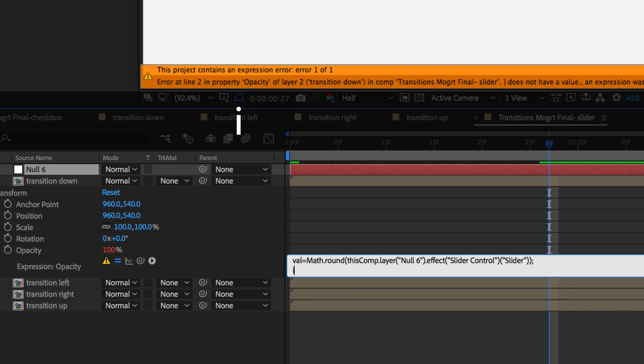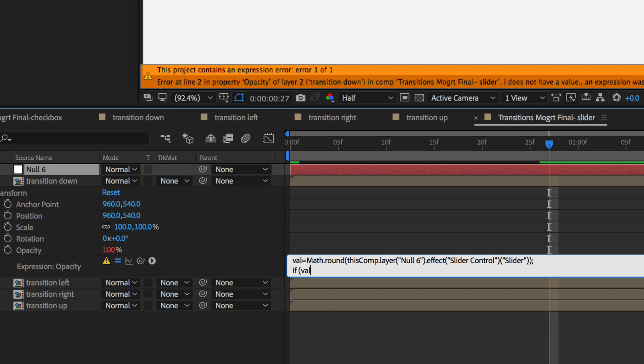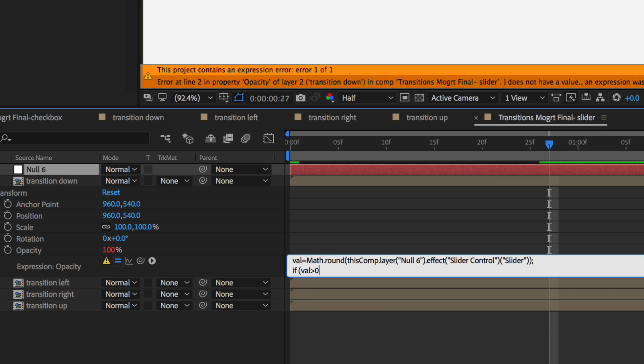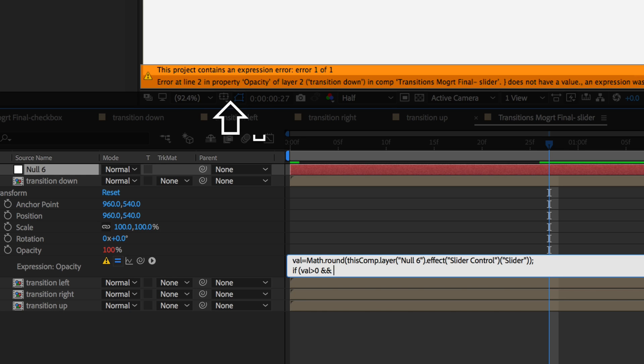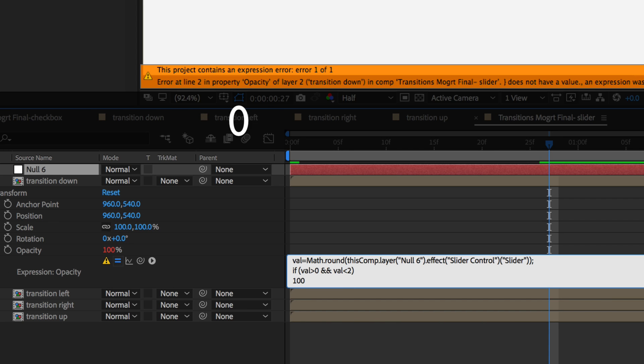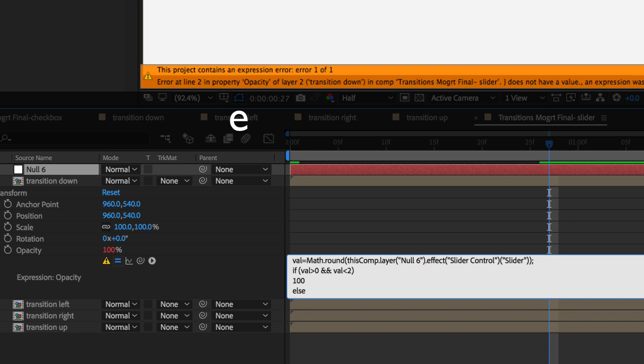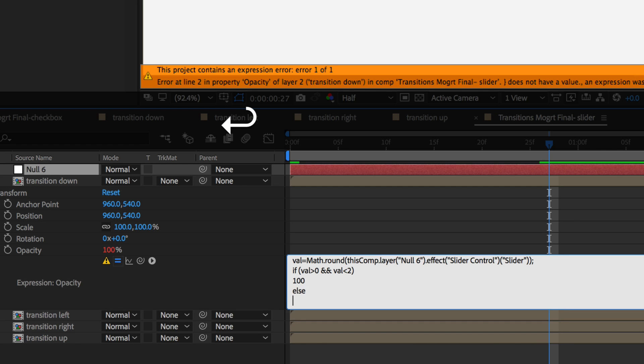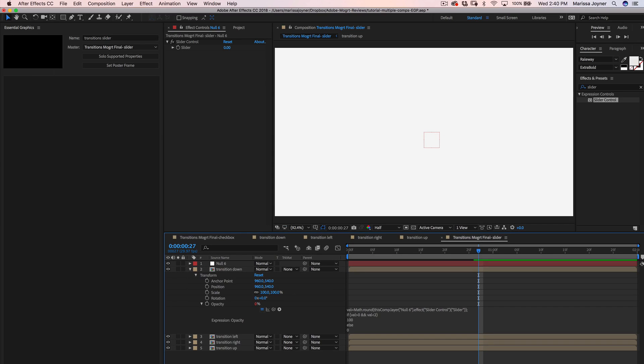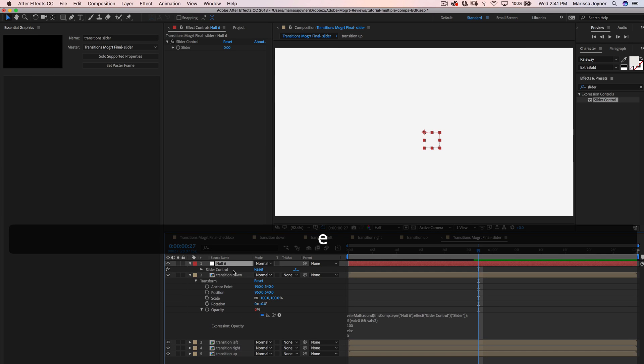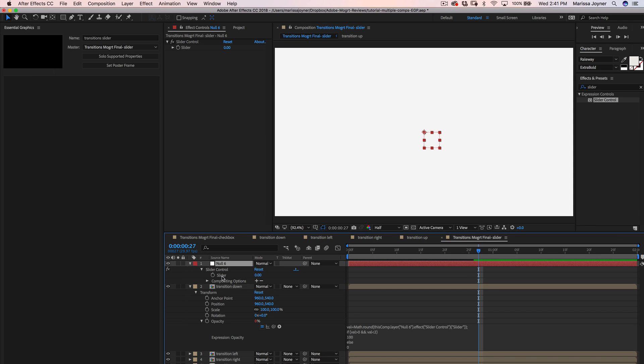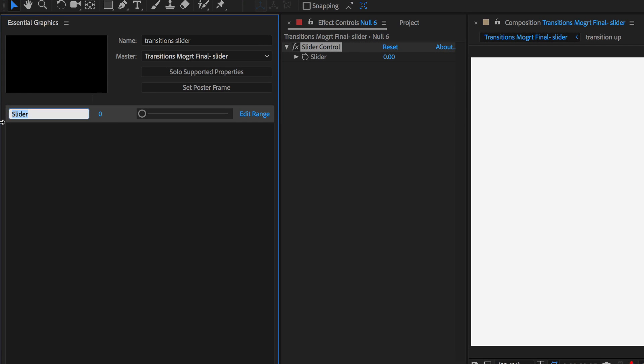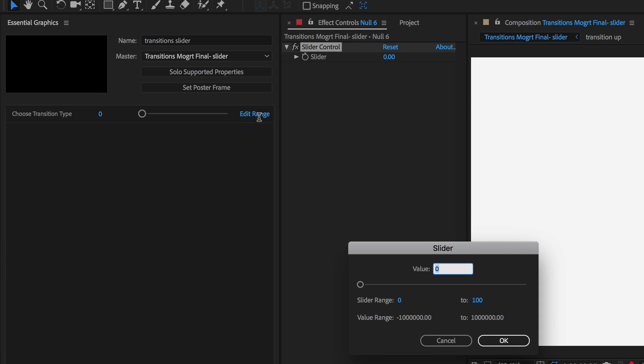So it's going to round up whatever value is selected in the slider control. And we'll say if the value is greater than 0 and value is less than 2, the opacity will be 100 or else 0. Let's add the slider property to the Essential Graphics panel. And we'll just name it Choose transition type. Edit the range from 0 to 4 because that's how many layers we have here. We don't want to leave it at 100.